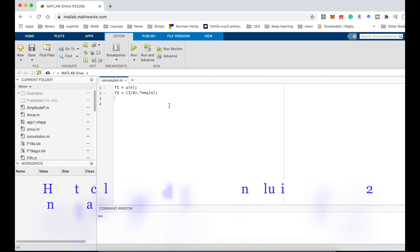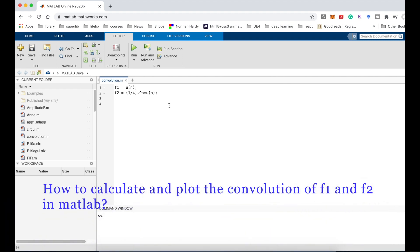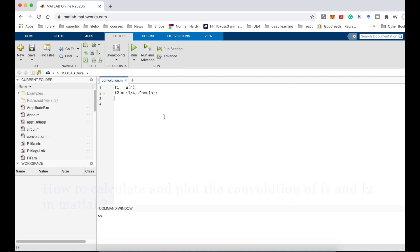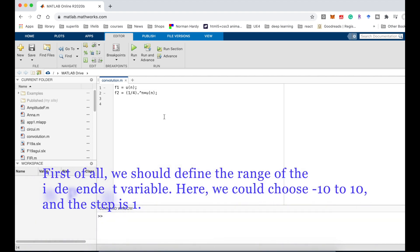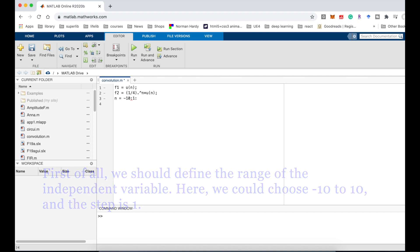How to calculate and plot the convolution of f1 and f2 in MATLAB? First of all, we should define the range of the independent variable. Here we could choose negative 10 to 10 and the step is 1.